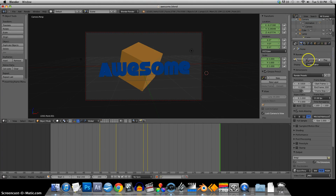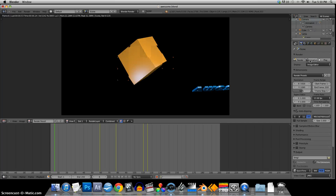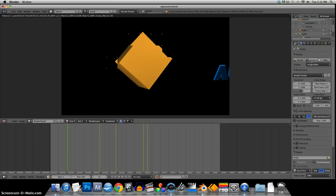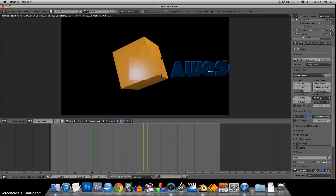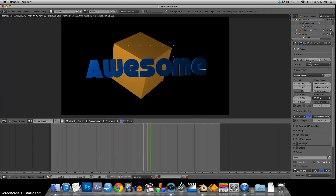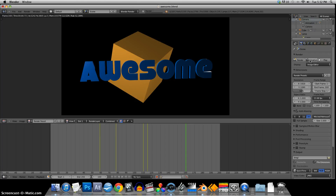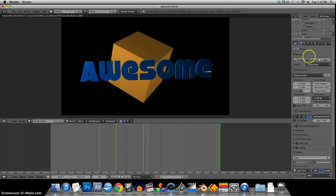All I need to do is hit Animation and that will start rendering out the file. My computer is not that fast — I sped that up.